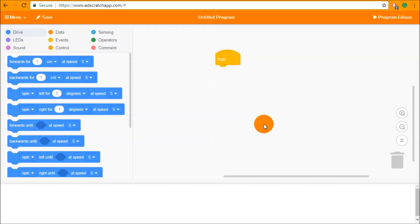Hello and welcome to the Unit 5 tutorial for Ed Scratch. In this video we're going to be looking at variables and how to manipulate data in Ed Scratch.